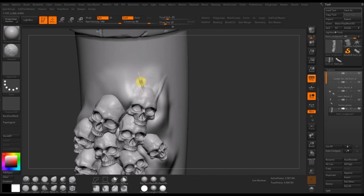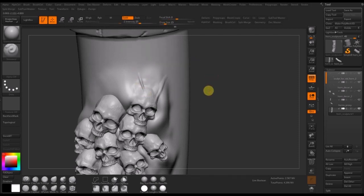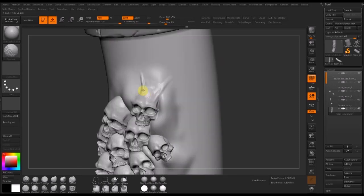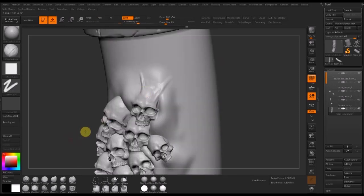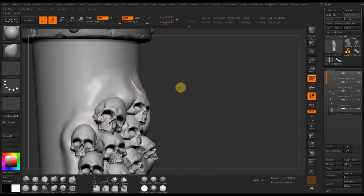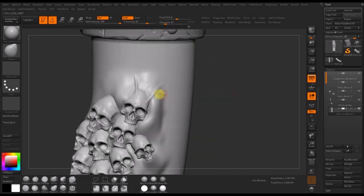To get most of these effects I usually use a combination of the standard brush and the clay build-up brush. The standard brush gives a relatively good amount of height, and the clay build-up does a great job of blending different heights together so you can get a more even surface.